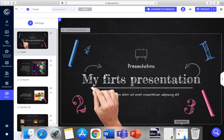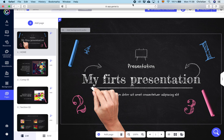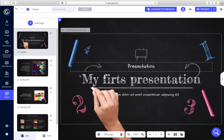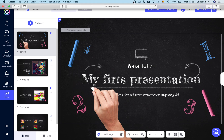You can start now with creating your account first. And after creating your account, you can start with your first presentation.